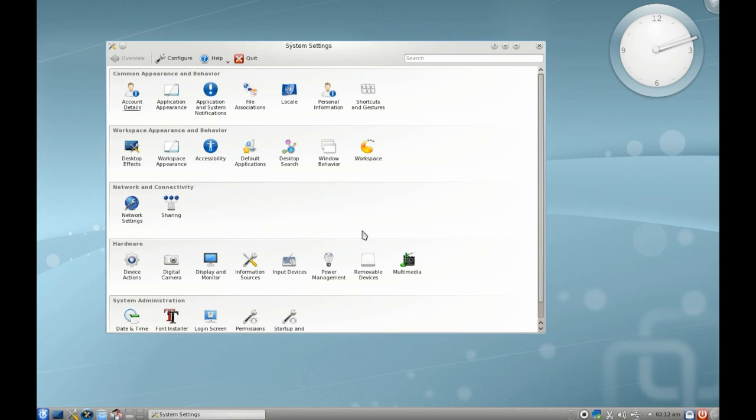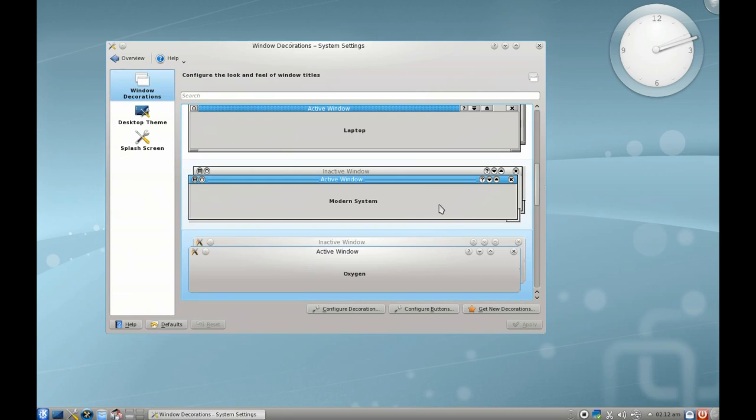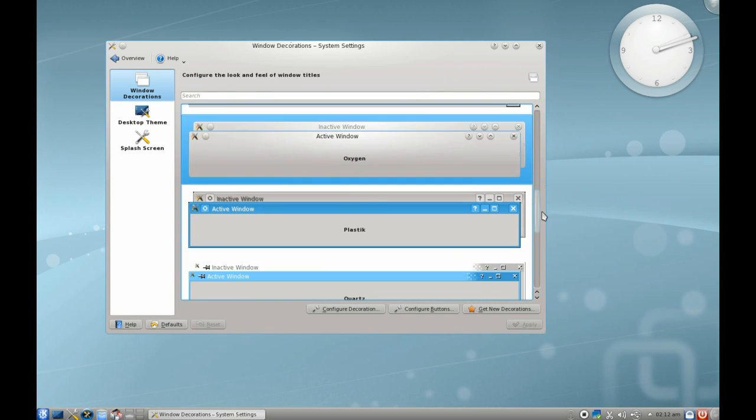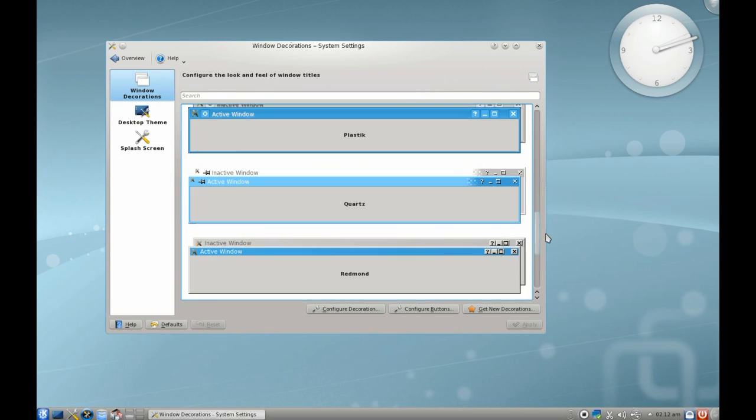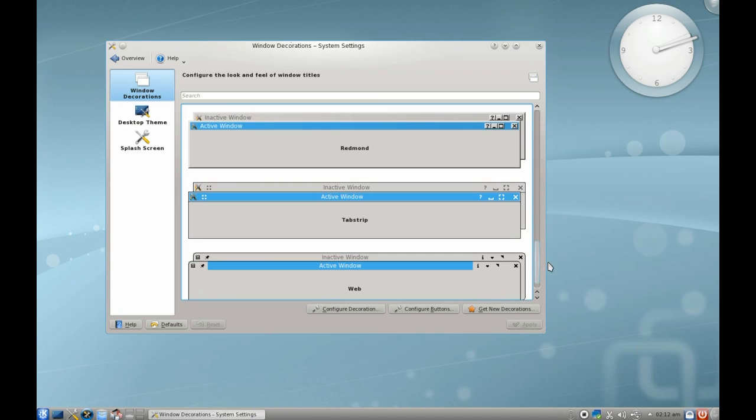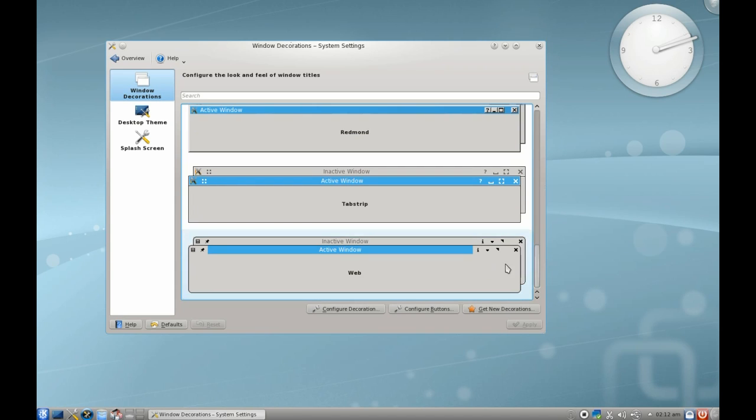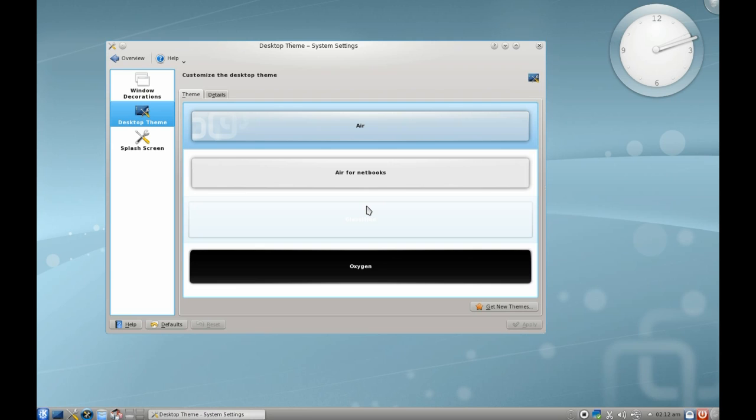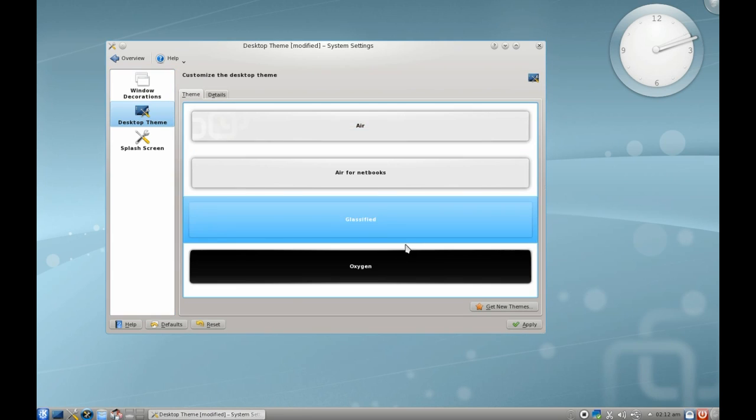For continuity's sake, I'm going to have a look at workspace appearance. In here you can see the different window decorations. It comes with quite a few actually. The desktop theme, which by default is Air, is very nice. There's Air for netbooks, Glass, and Glassified, which is the one that comes default with PC Linux OS.